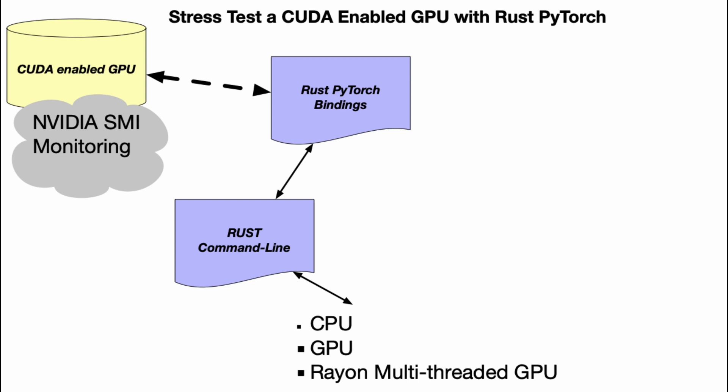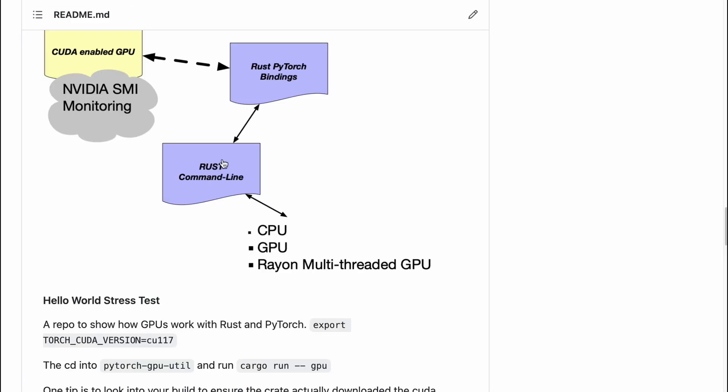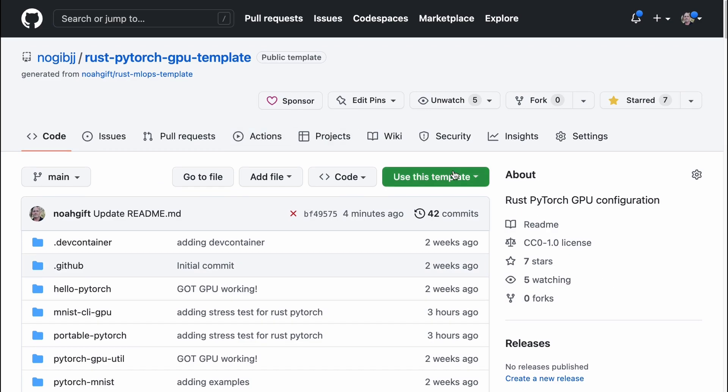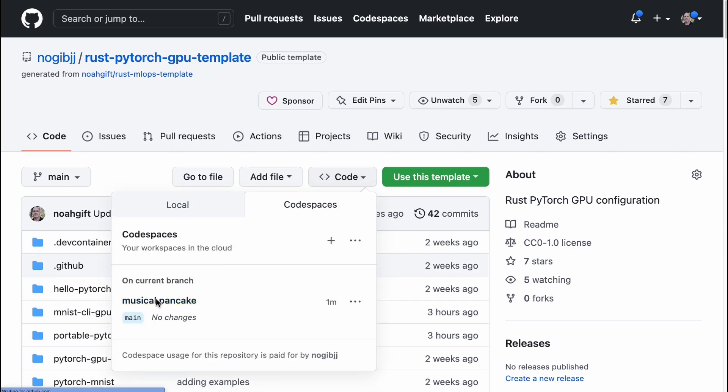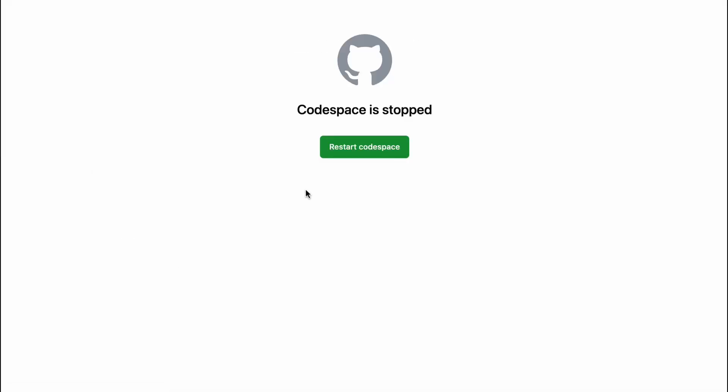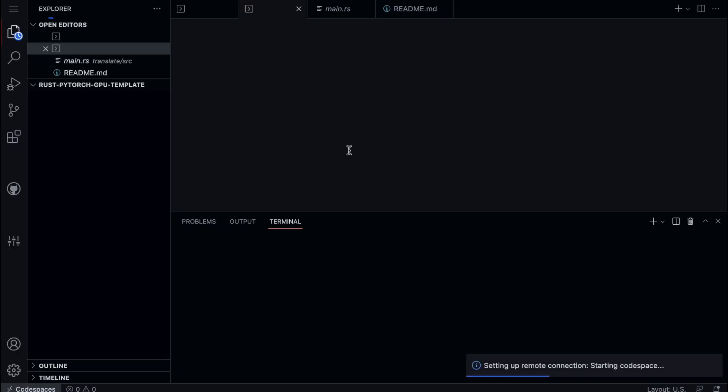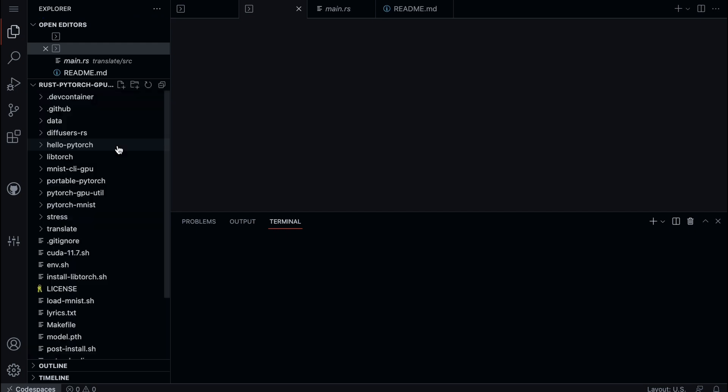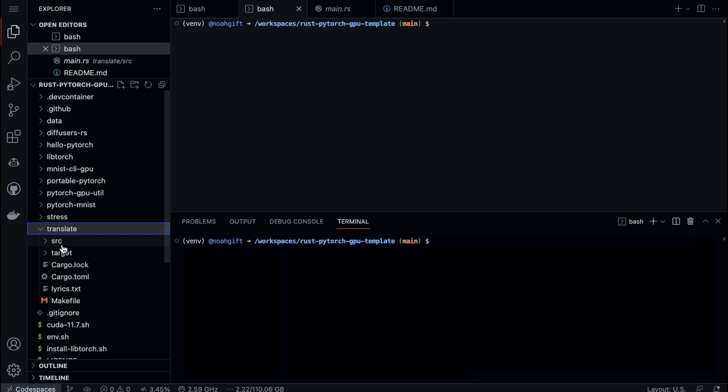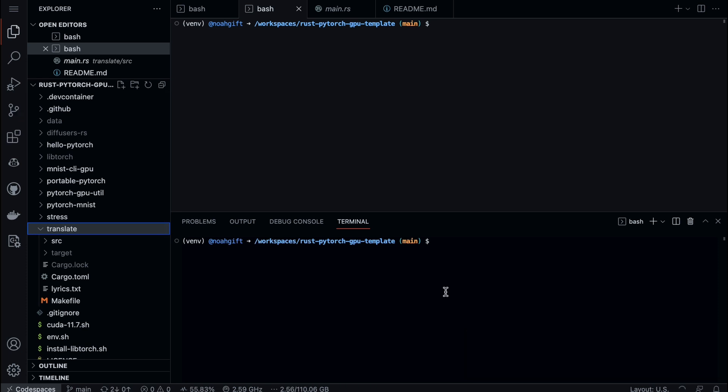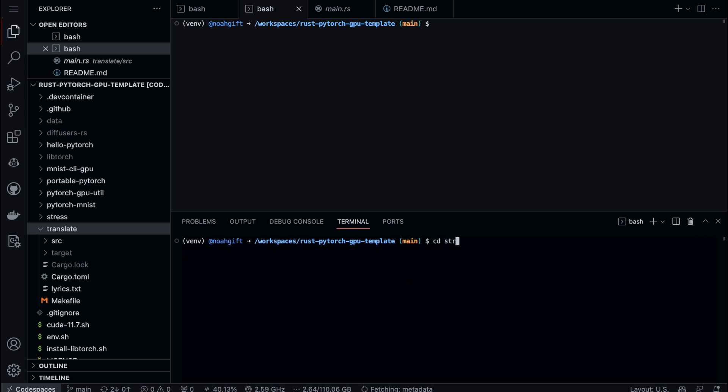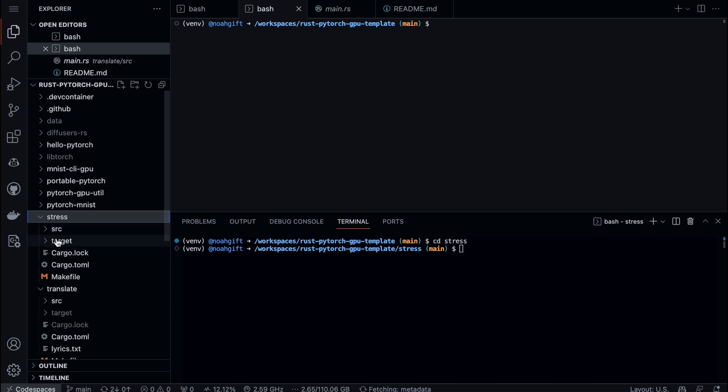Let's go ahead and get started. I'm going to launch this environment and we can very easily get started with building out this stress test. One of the key takeaways is to make sure that we've got the correct Cargo structure set up. Here I have a translate app and also a stress app - I'm going to use the stress one.